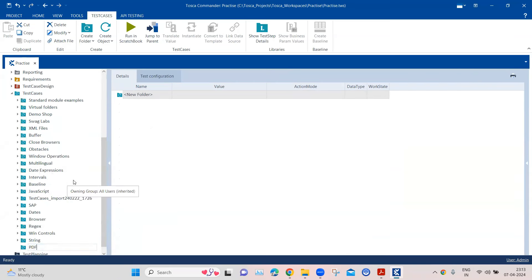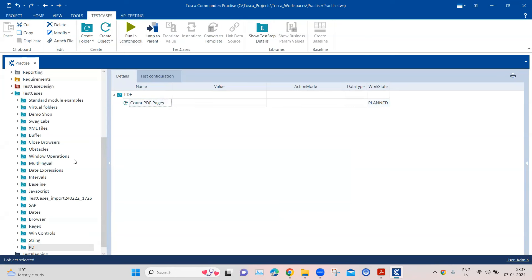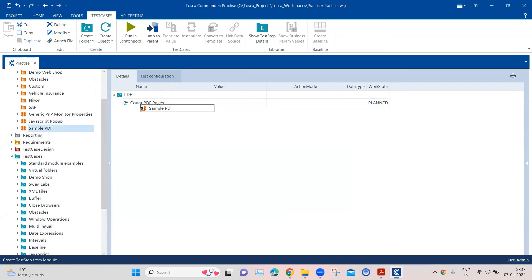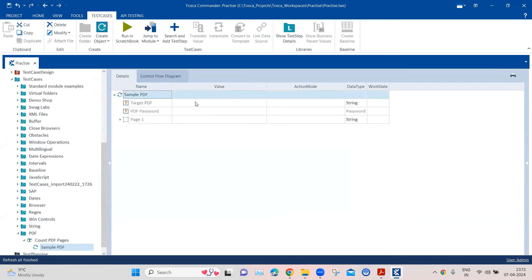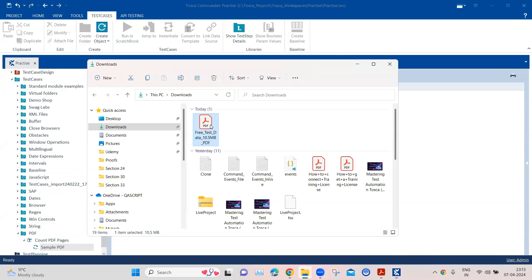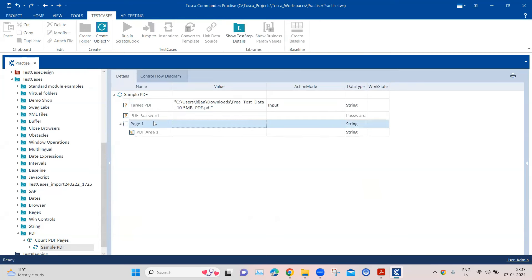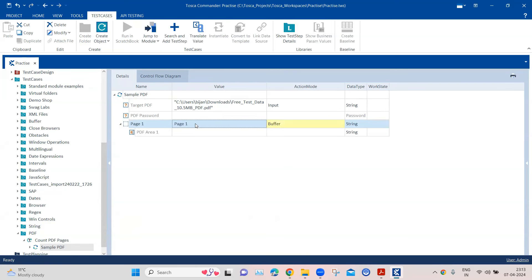We'll create a new test case folder called 'PDF' and create a test case to count PDF pages. Then we are going to add that particular module. The first step is to provide the target PDF path — go to the PDF document, copy the path, and paste it here.